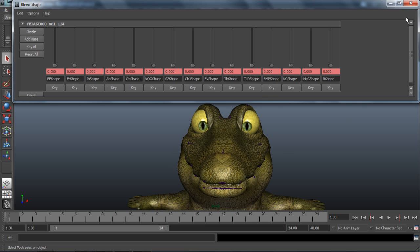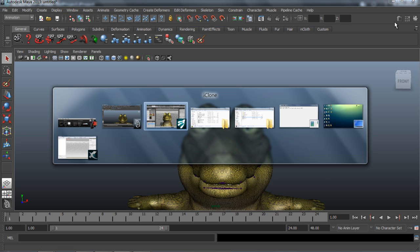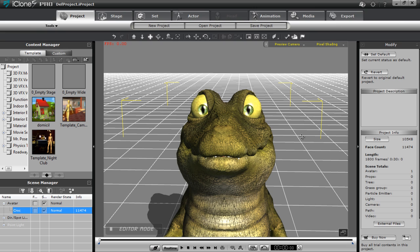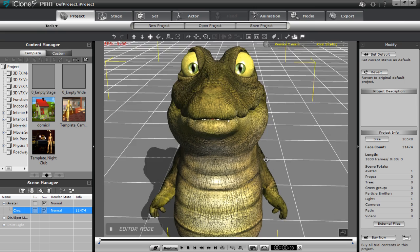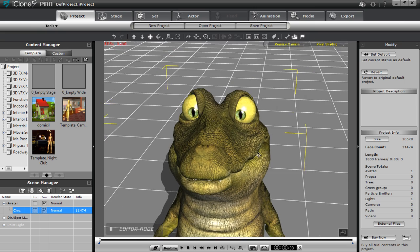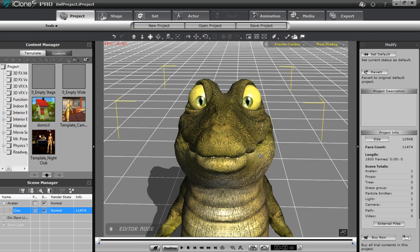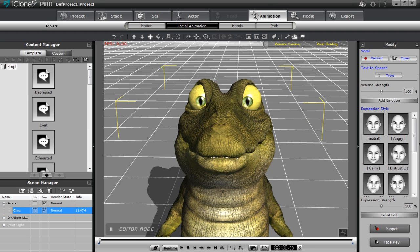So we'll go directly into iClone where I already have my model loaded up. You can see he's a happy looking dude. I'm going to show you a little bit about the animation tab and facial animation.